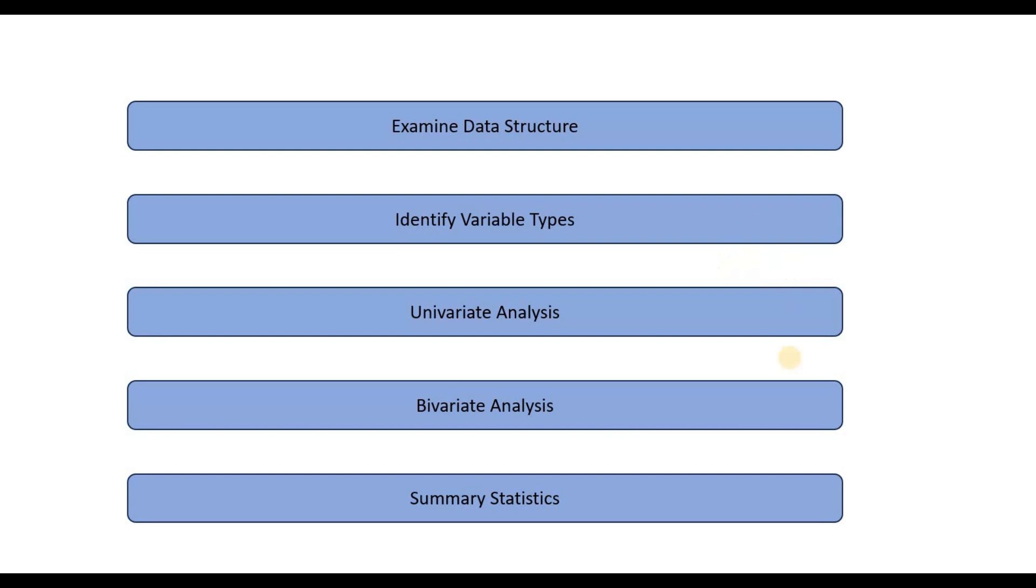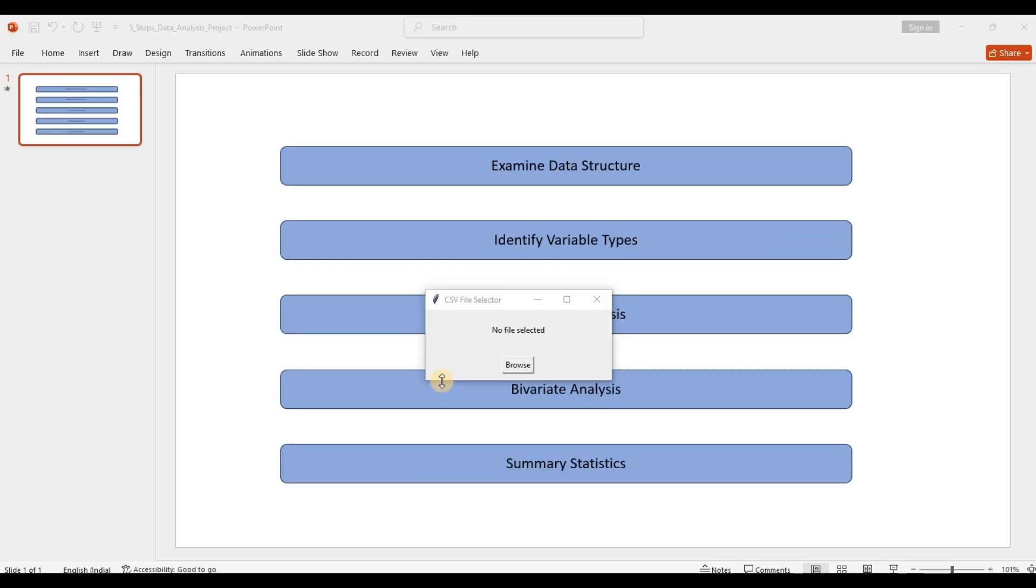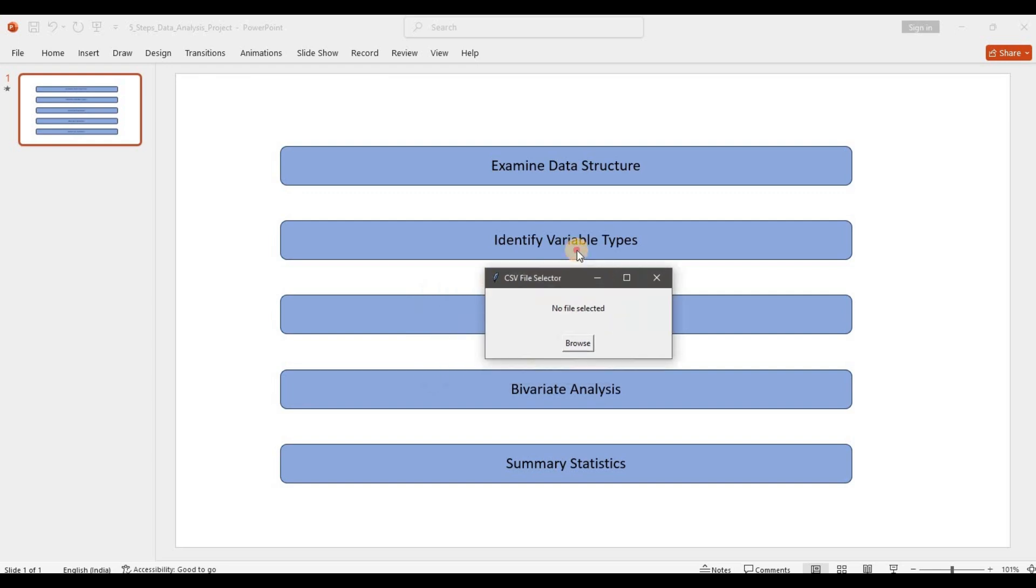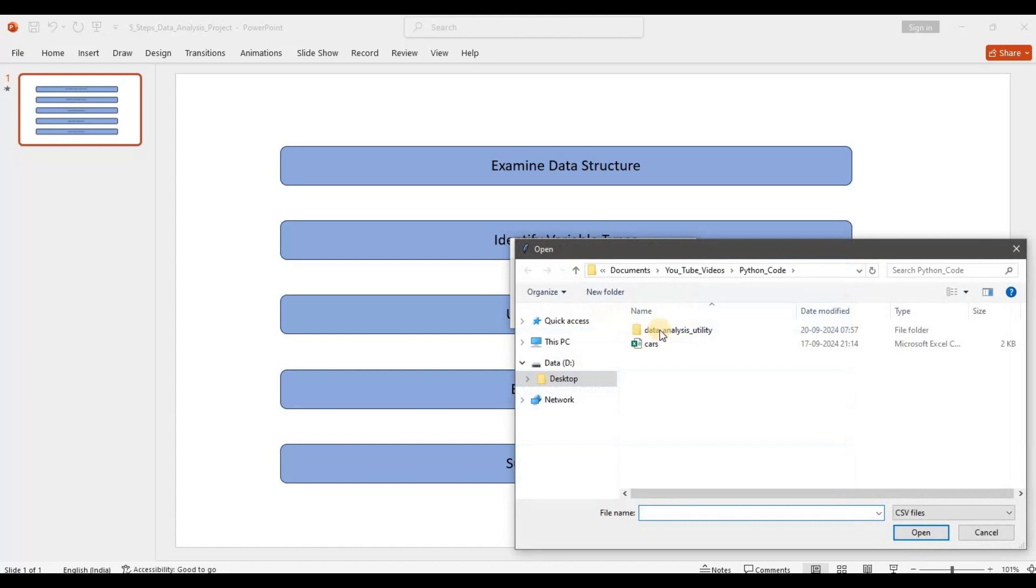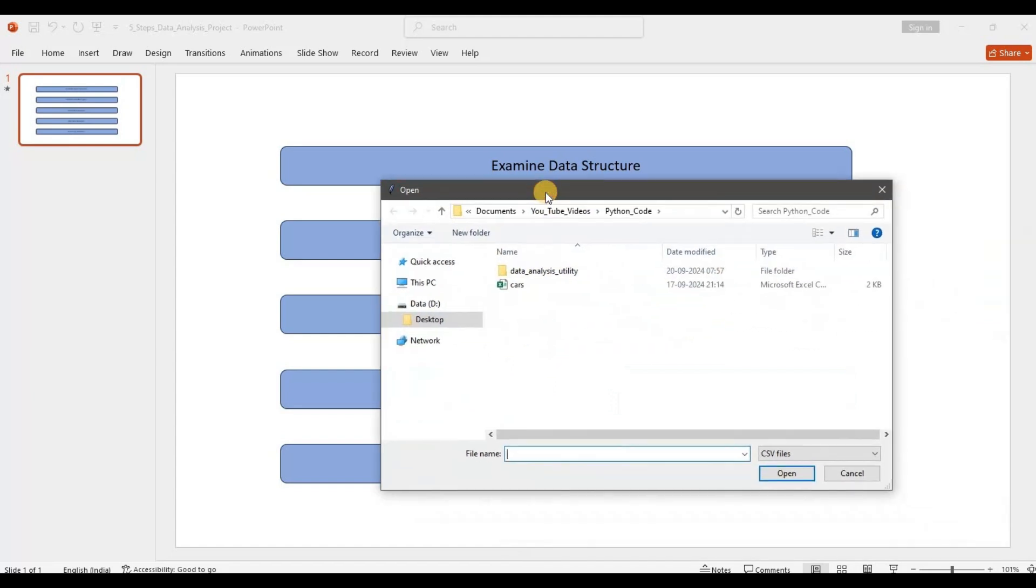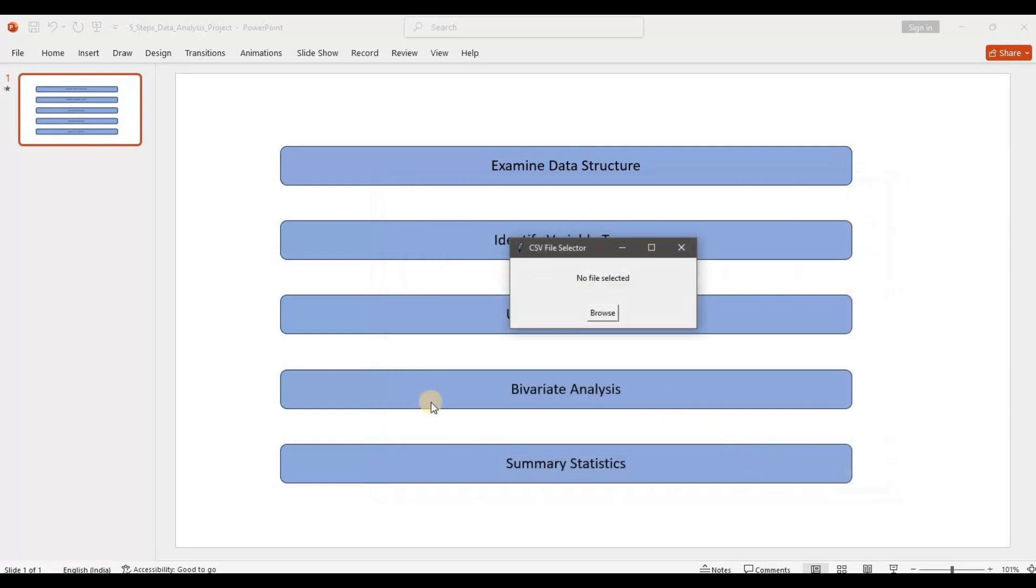So let's see how we can automate this. Let's take a look at this small Python utility I've built to try to automate these steps. So all I need to do is I click on browse here and select the file. This is the same cars data set that I've used in most of my videos to do numerical and statistical analysis and also machine learning in certain videos. So let's select this and click on open.